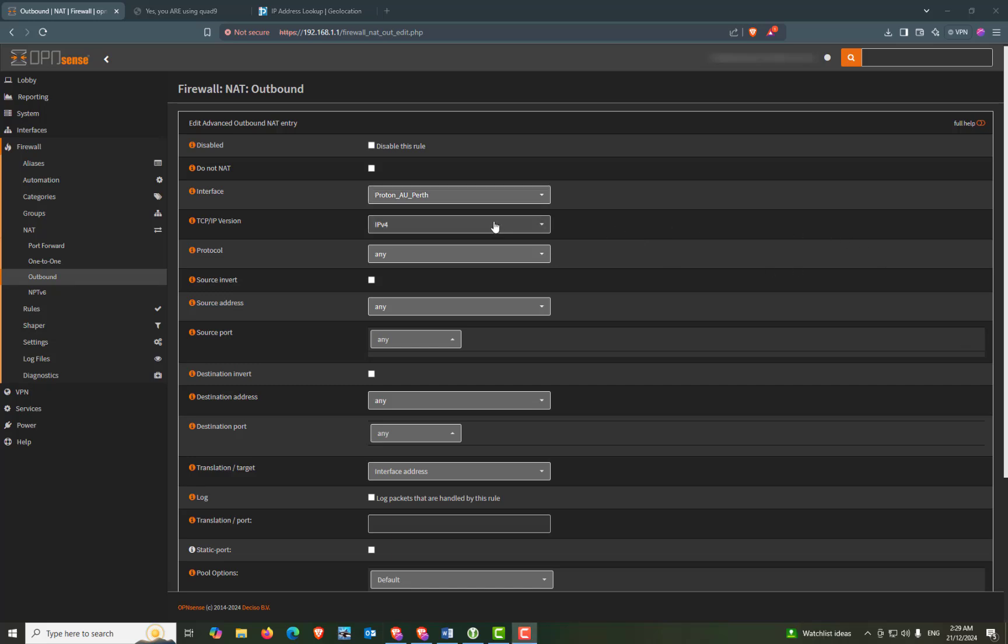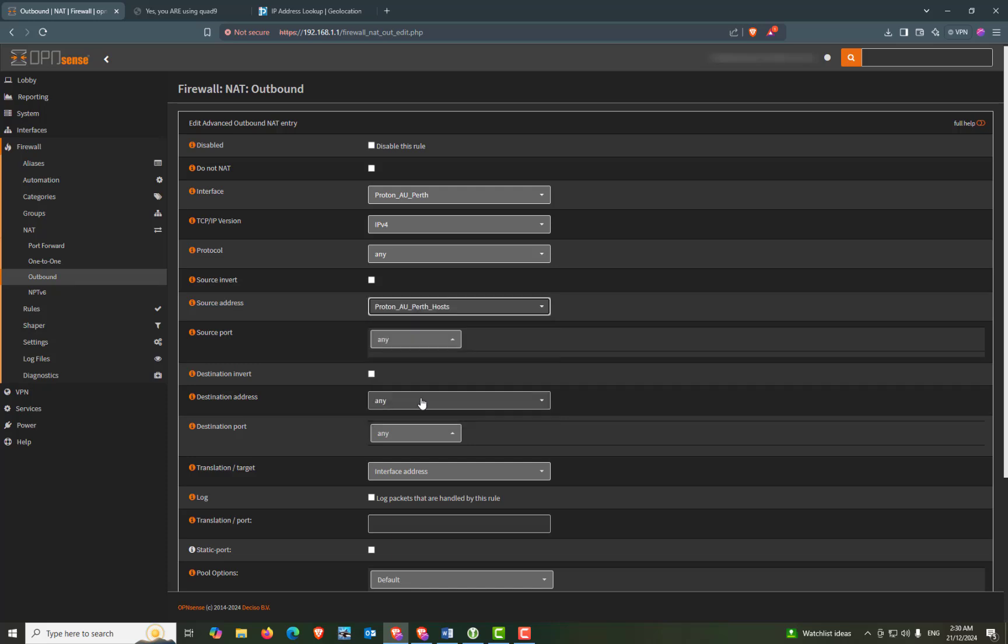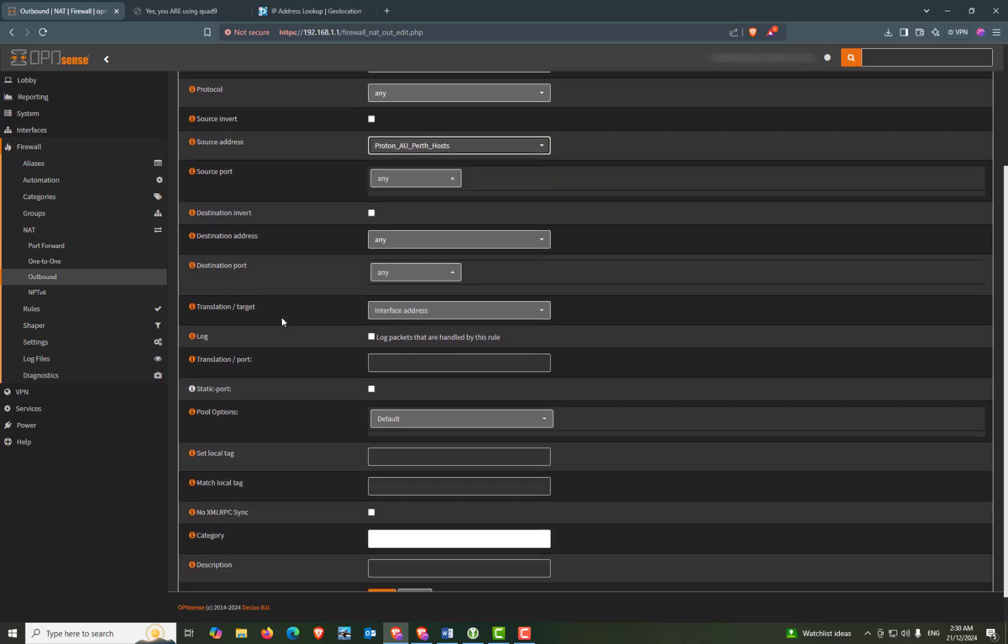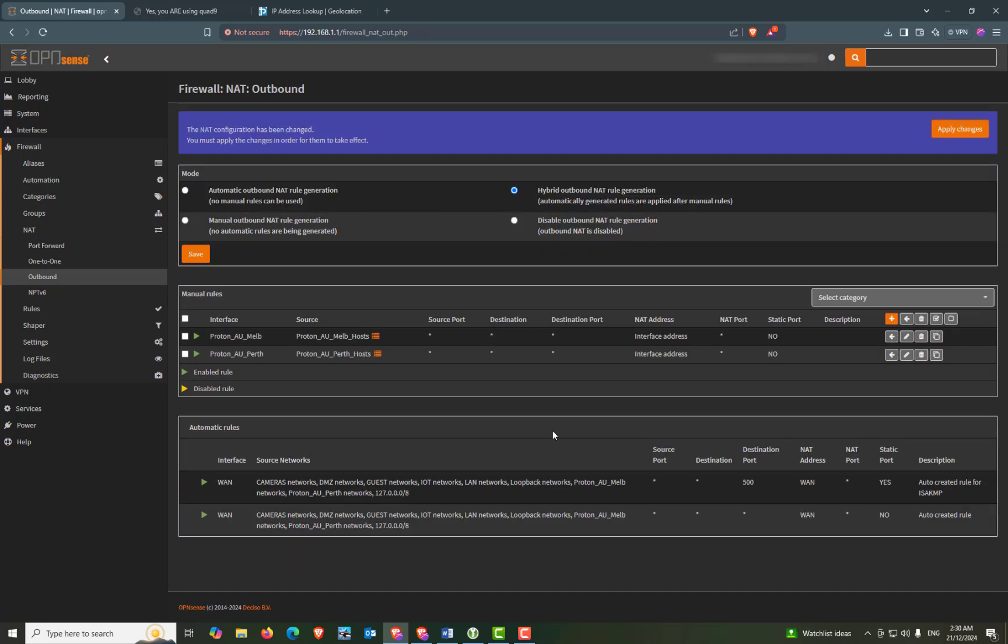Interface. Our TCP IP version will be IPv4. Our protocol will be any. Go down to source address. Which will be our Perth hosts. And we can scroll down to the bottom. And press save. And apply changes.